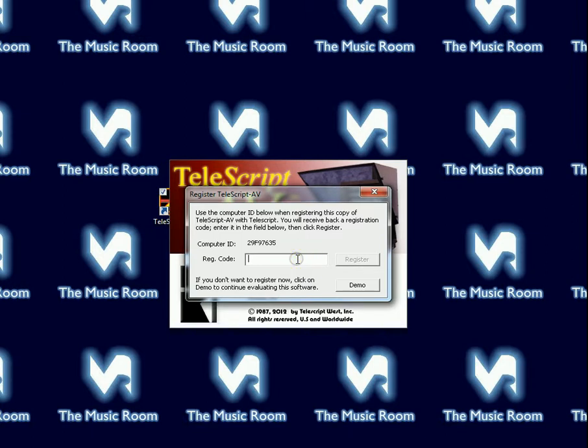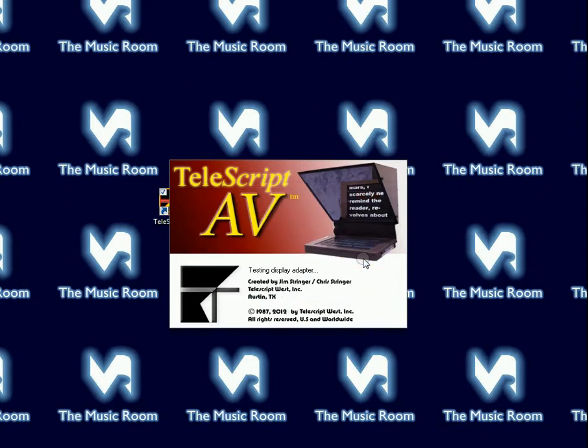When you get it, it's best to cut and paste it in. This is the registration code for this particular computer. Then click Register.